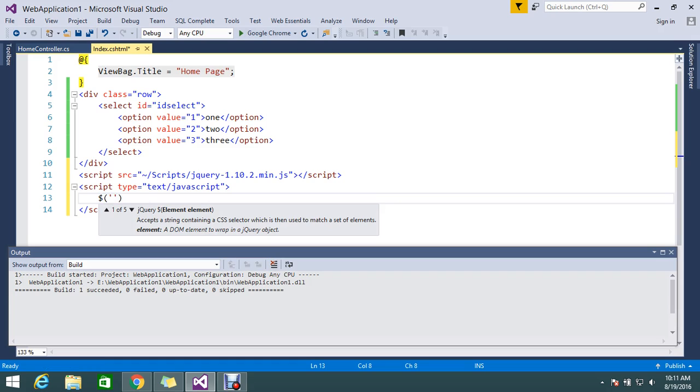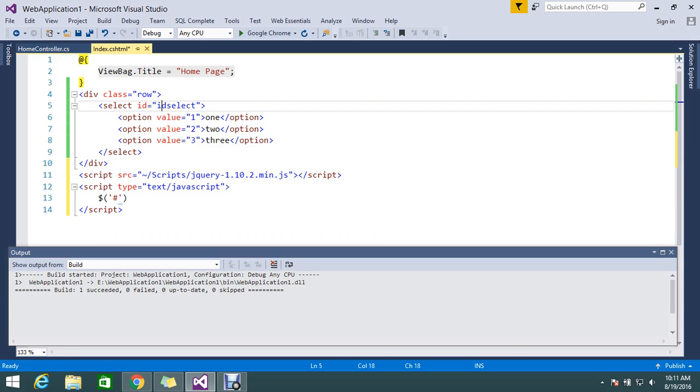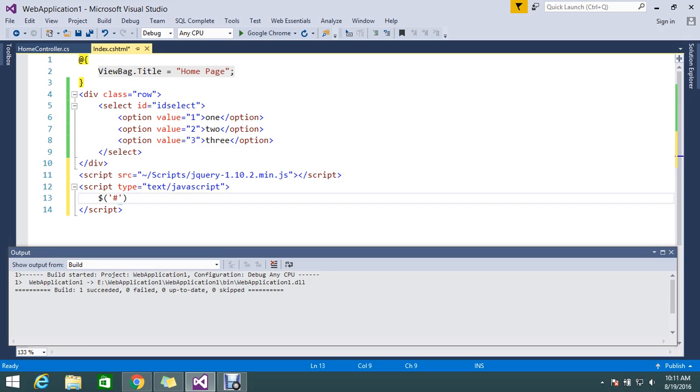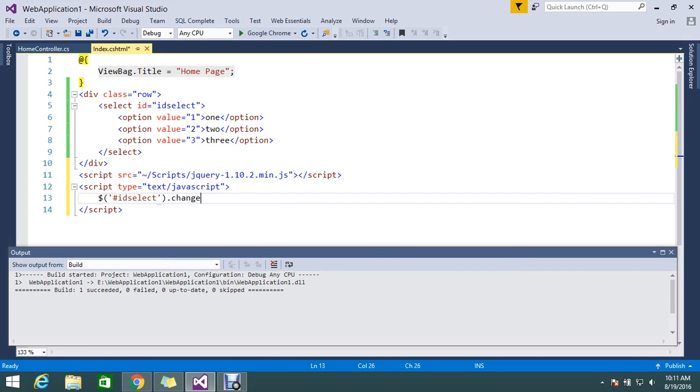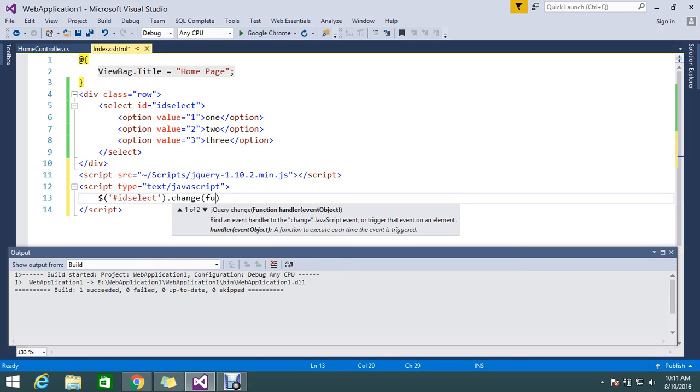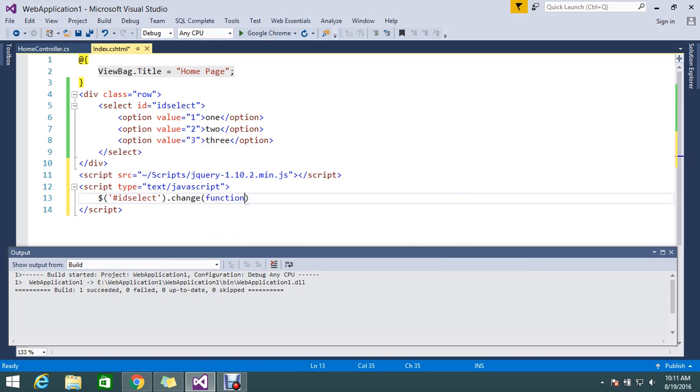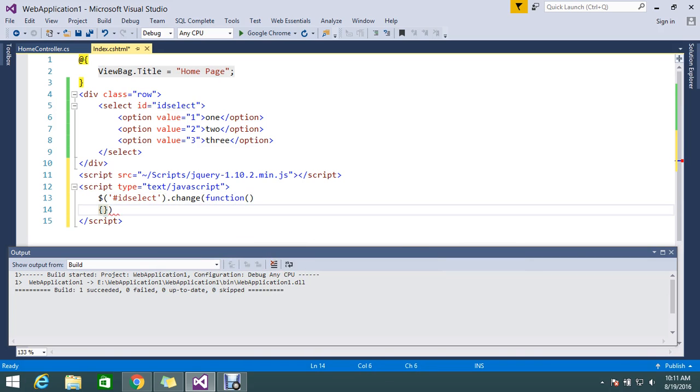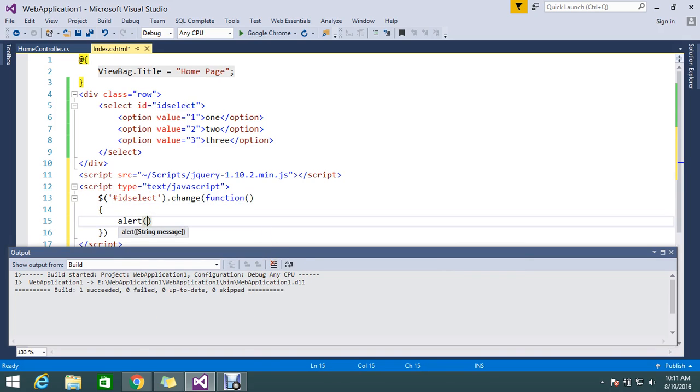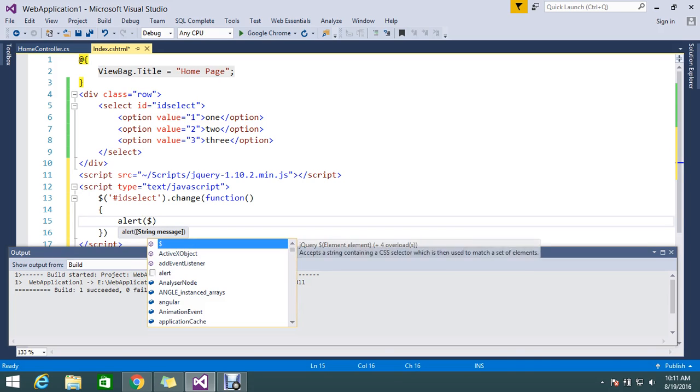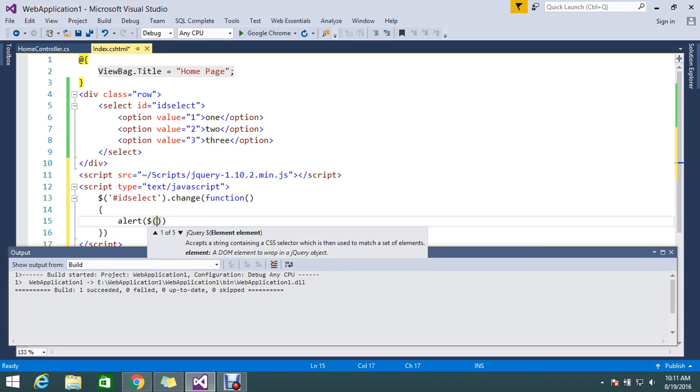So what I'm going to do is the on change for my stuffs. Hash and on change my dropdown ID: #select .change function. Here what I'm telling is alert my dropdown value.